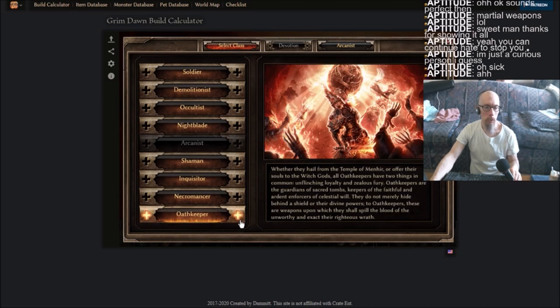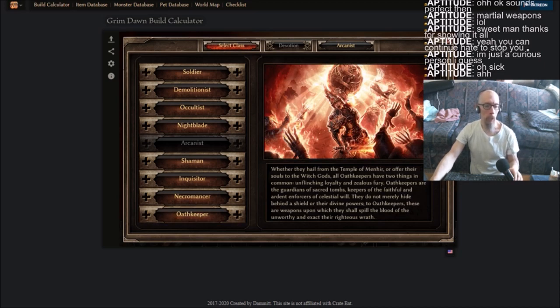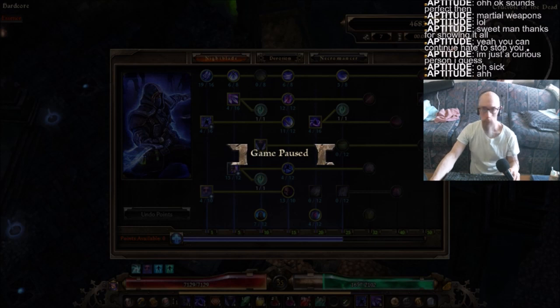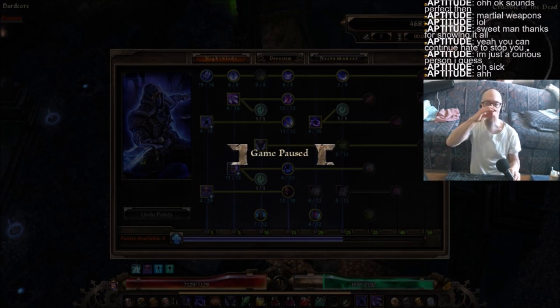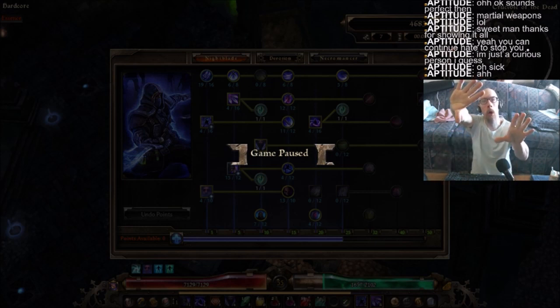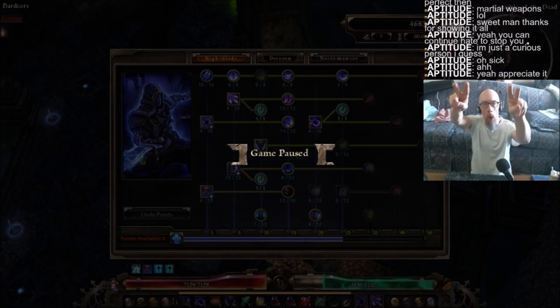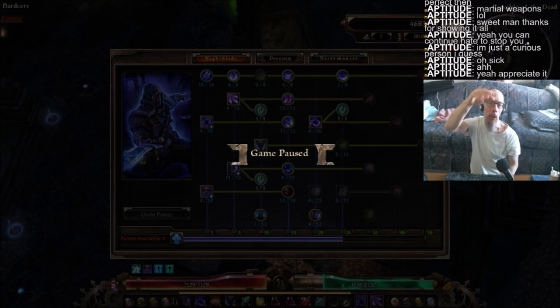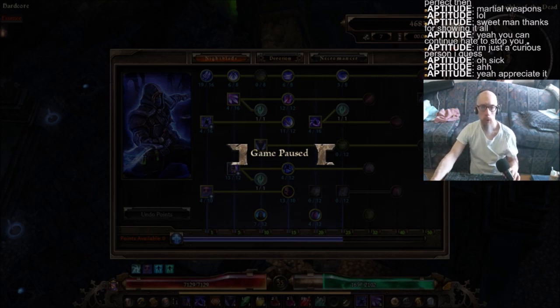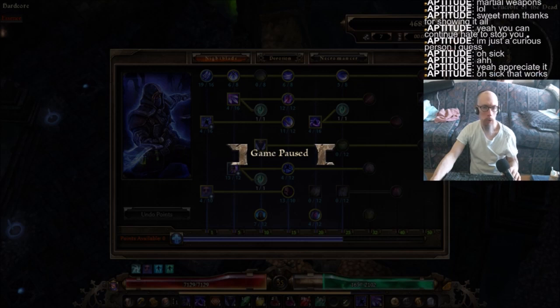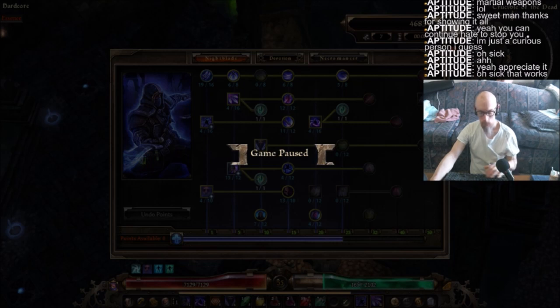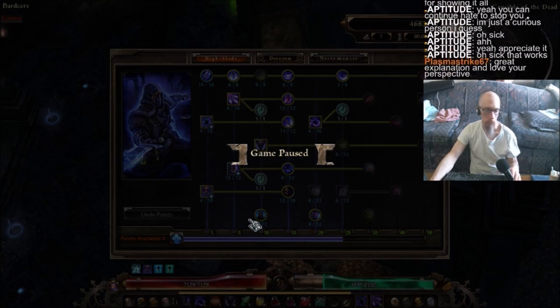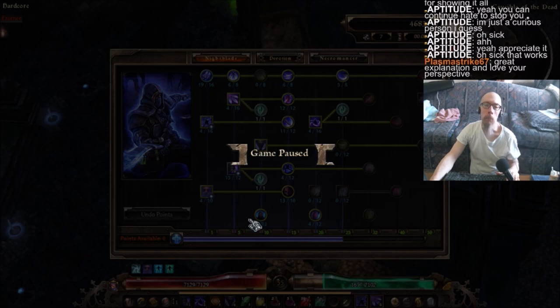But yeah, I think I pretty much said everything I wanted to say about this game. And besides, I might actually go ahead and take this part of the video here, and I'll go ahead and highlight it off of Twitch and I'll go ahead and upload it to YouTube. Oh, thank you Plasma.